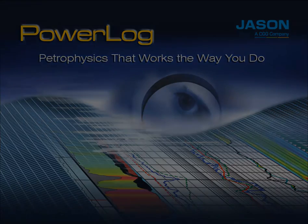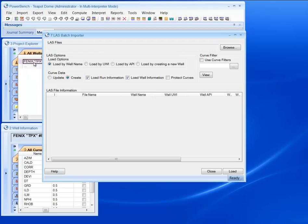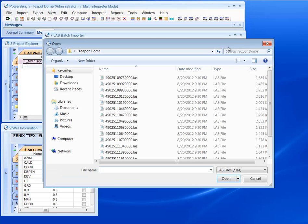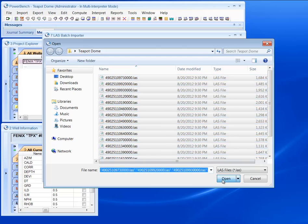With Parler, I can quickly and easily import multiple LAS files using the Batch LAS Importer. Here I've selected a folder full of LAS files.